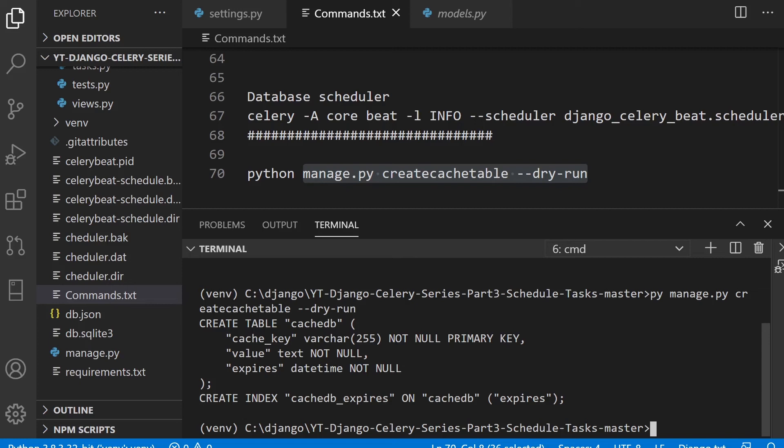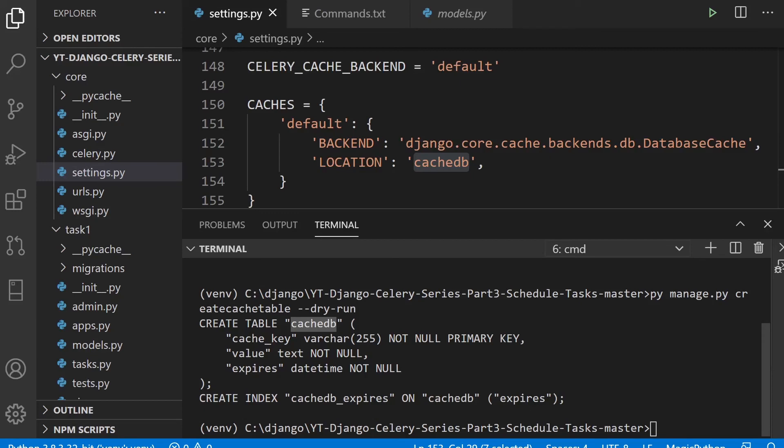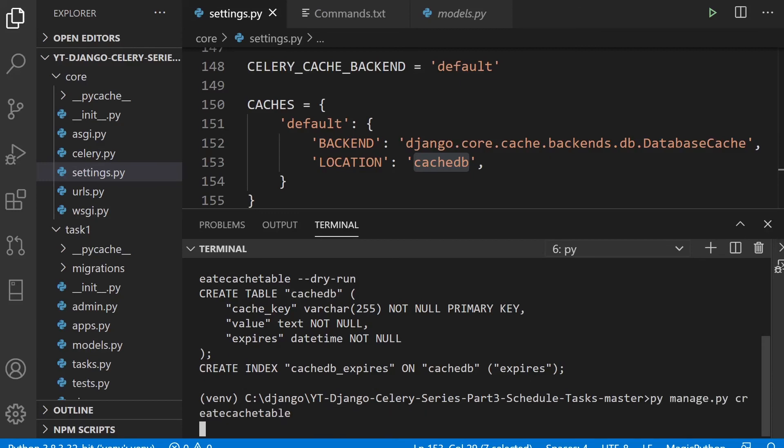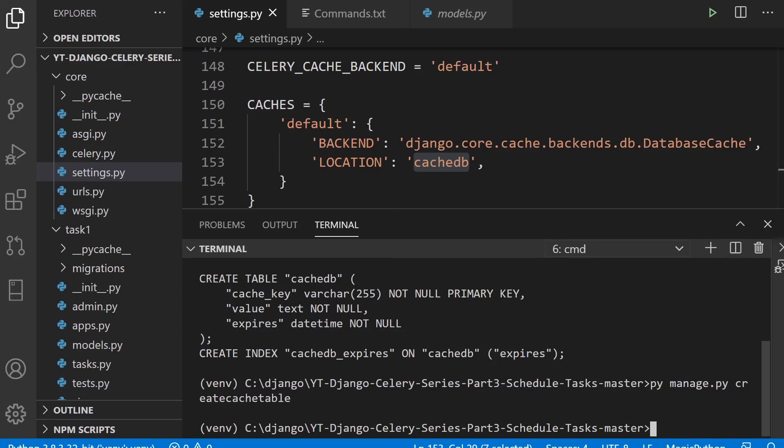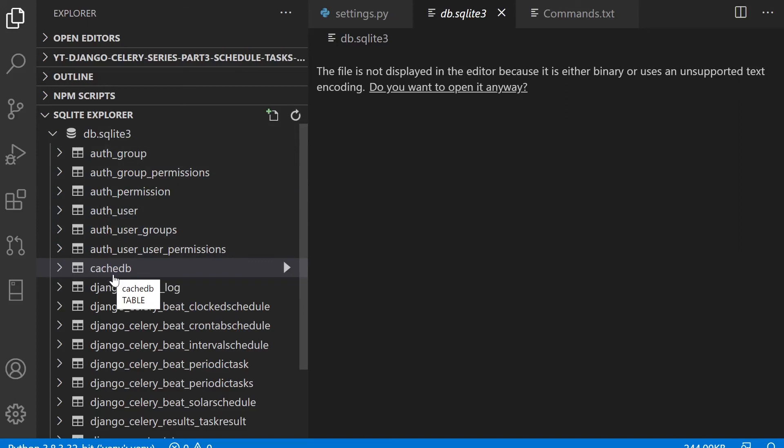So we can go ahead and just commit that. Obviously, we don't need the dry run. So that's going to build the table. So just for simplicity, you can see here in this SQLite Explorer, the database have opened up the SQLite database. And we have a table here called cache DB.